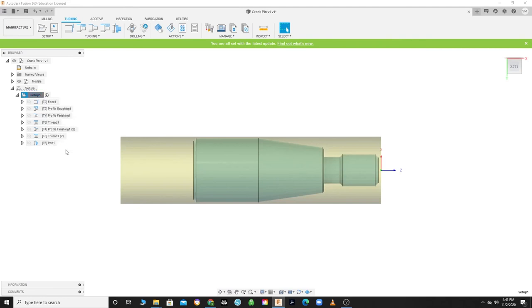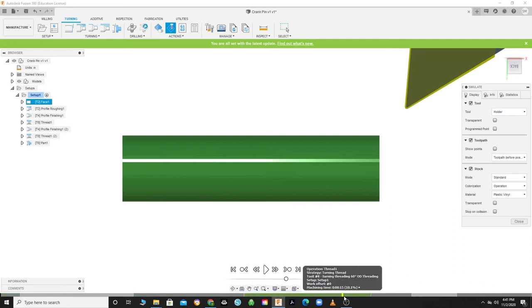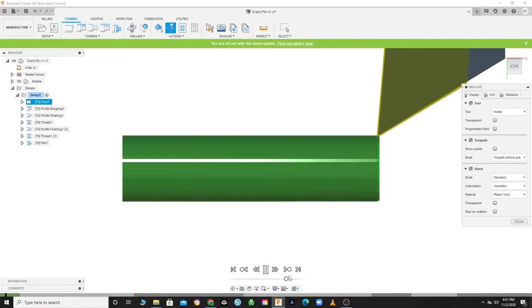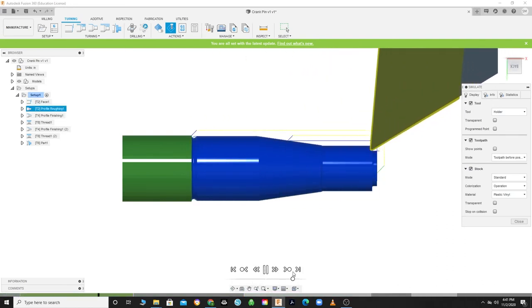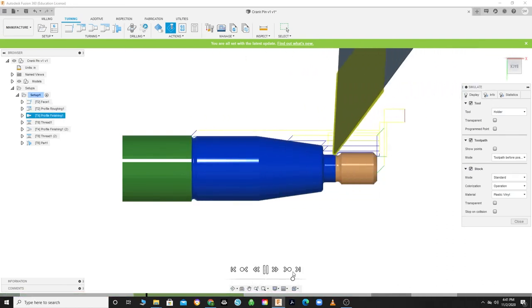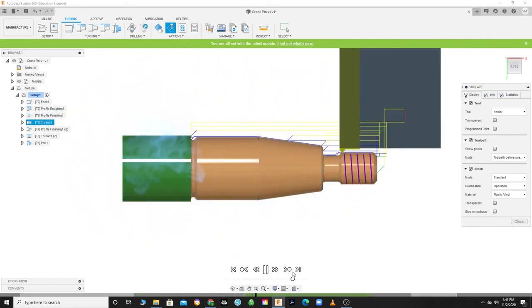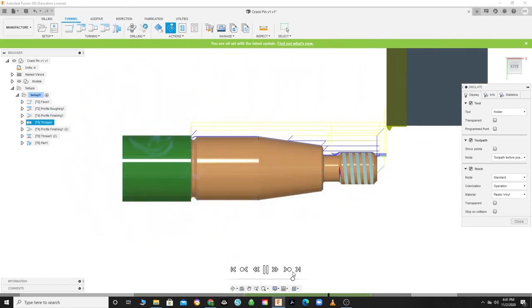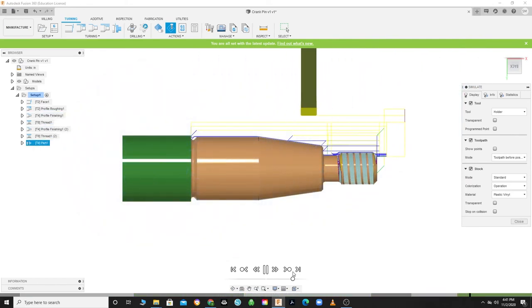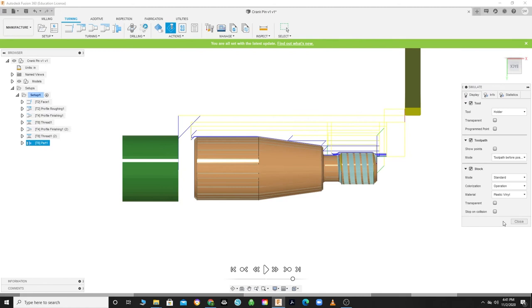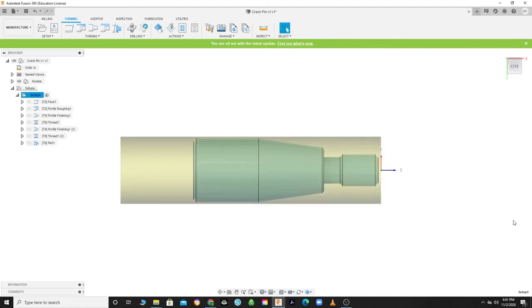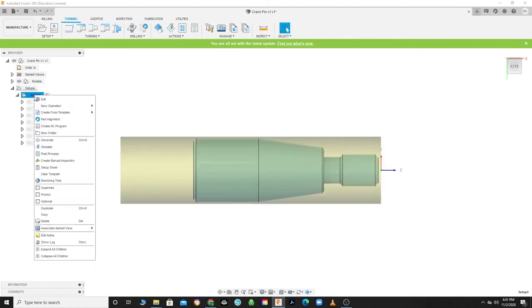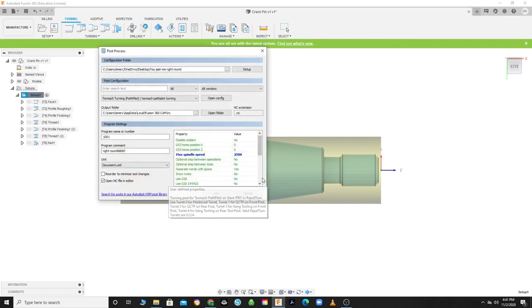All right, let's run a simulation to verify our toolpaths. Right-click on Setup and select Simulate. Make sure that the stock box is selected and look for any crashes in the timeline. Select Play and watch the simulation work its magic. When you're satisfied with your simulation, close out the simulation program.